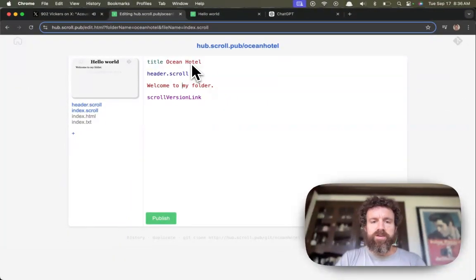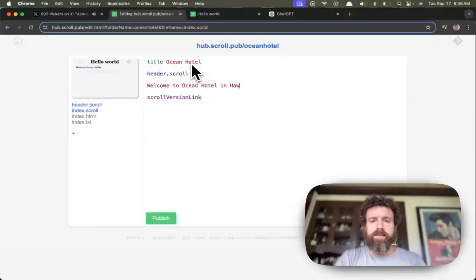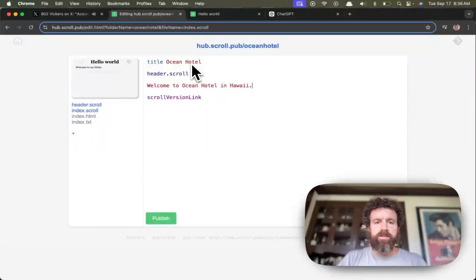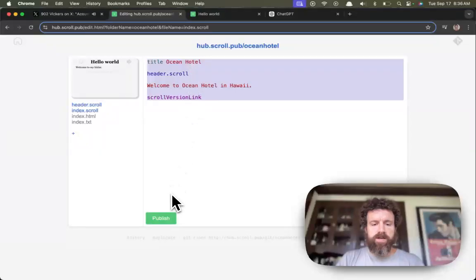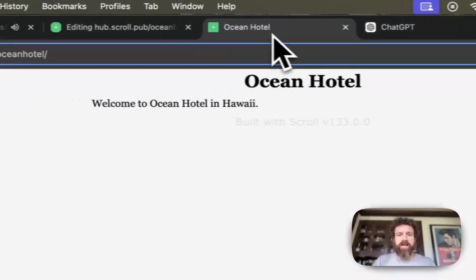Welcome to the Ocean Hotel in Hawaii. Okay. We click on publish and that is live.